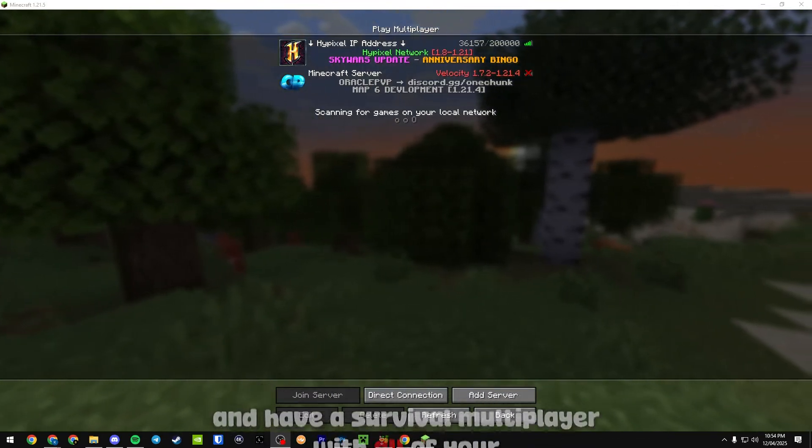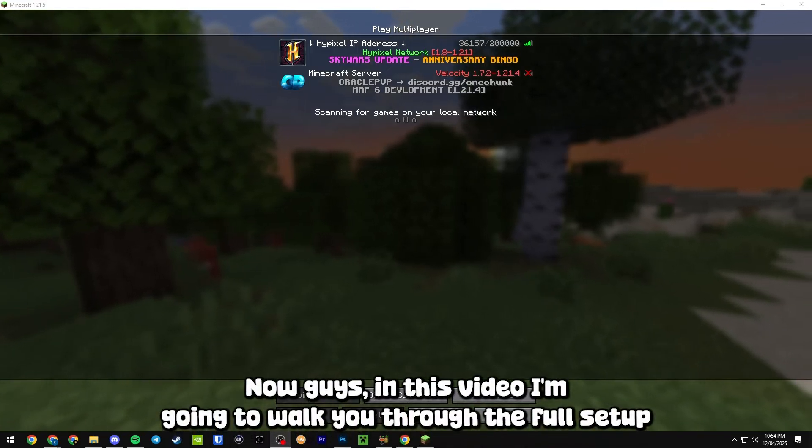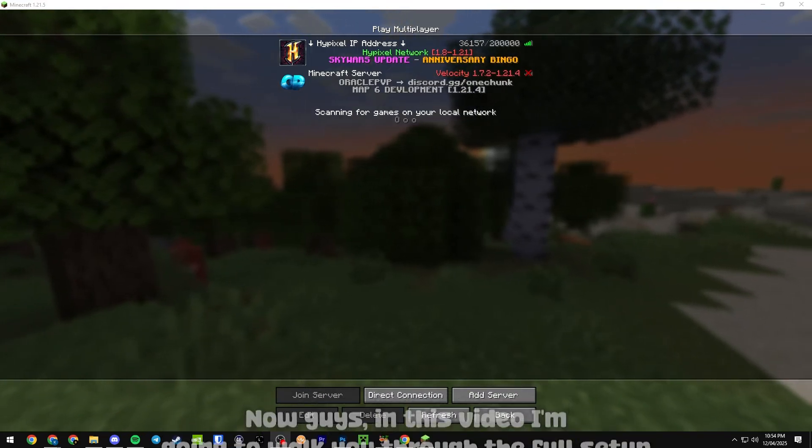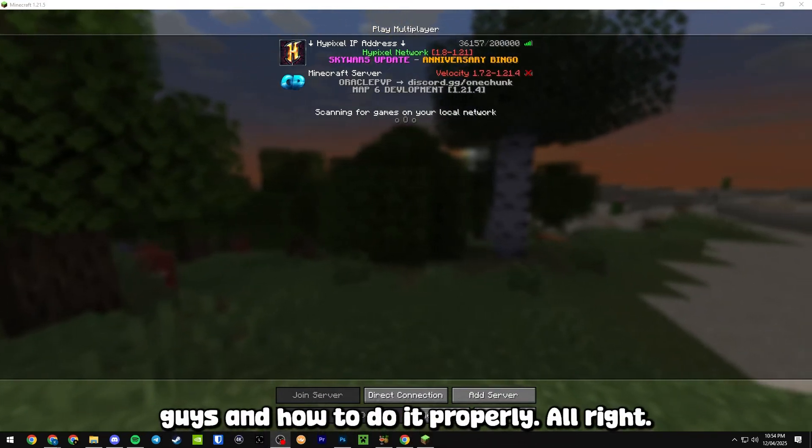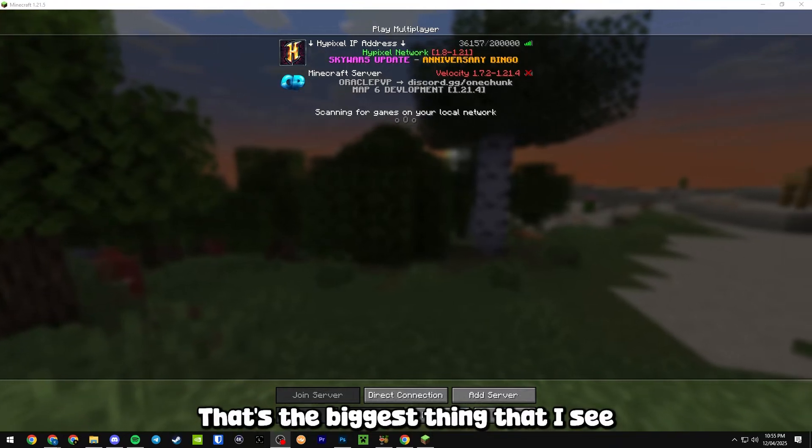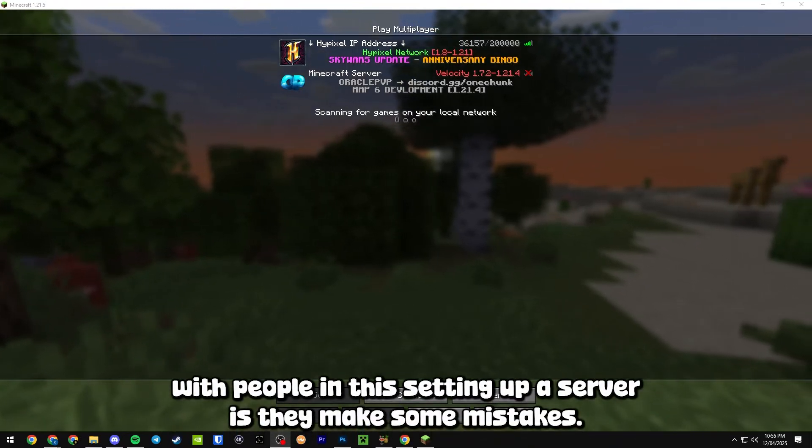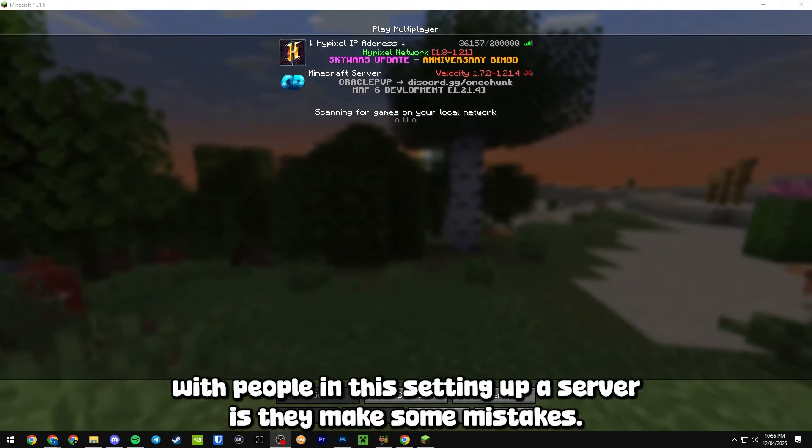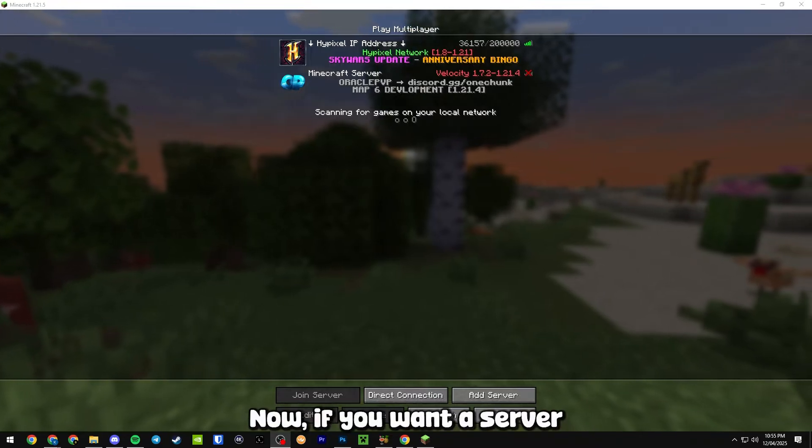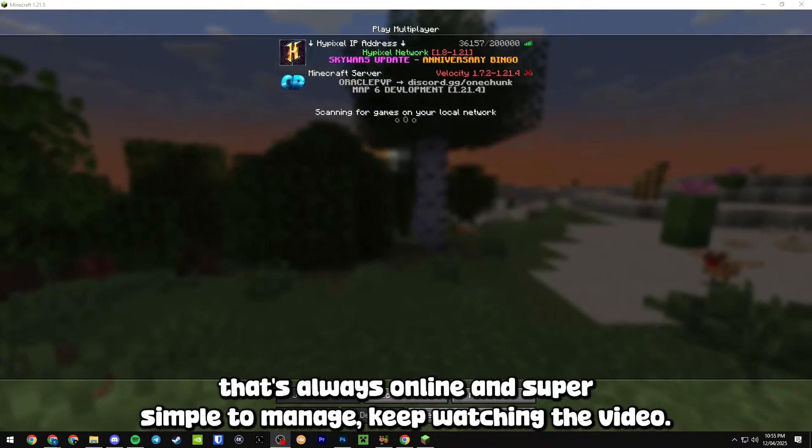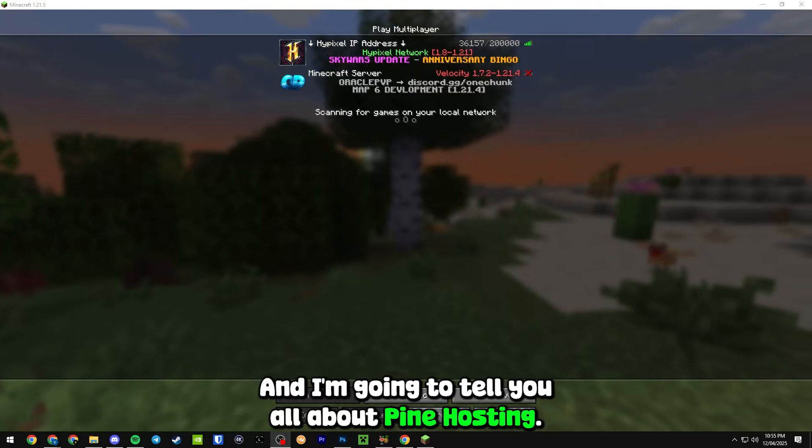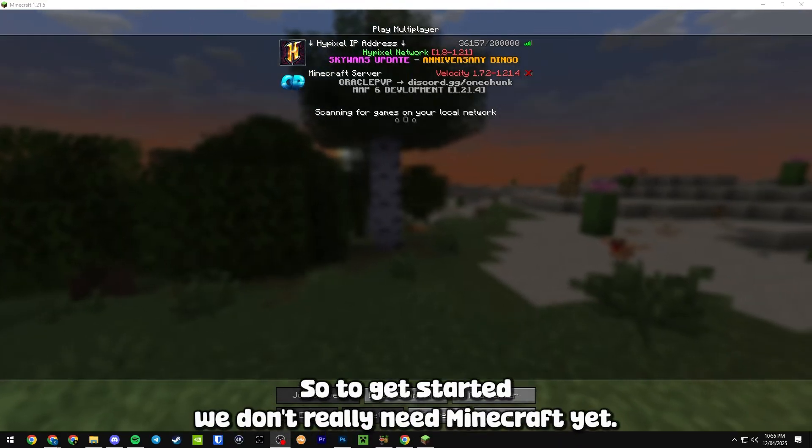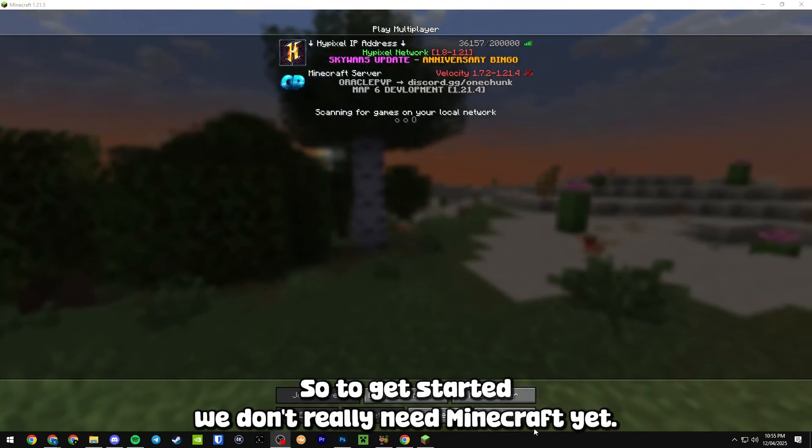In this video I'm going to walk you through the full setup and how to do it properly. That's the biggest thing I see with people when they're setting up a server - they make some mistakes. If you want a server that's always online and super simple to manage, keep watching the video and I'm going to tell you all about Pine Hosting.